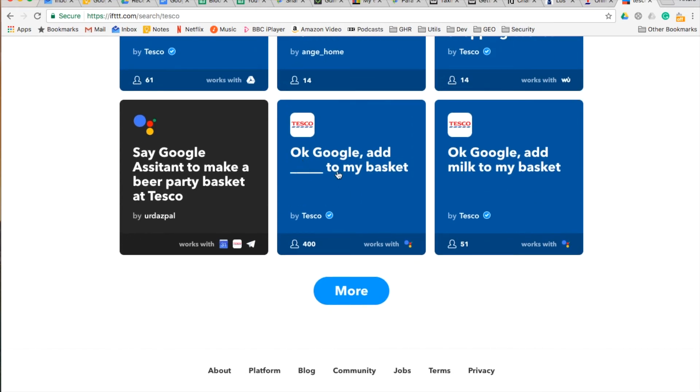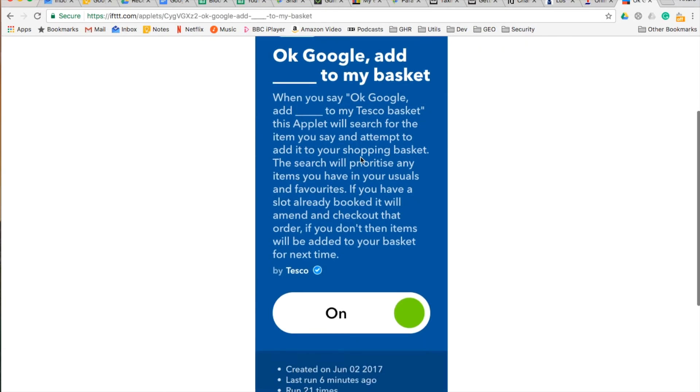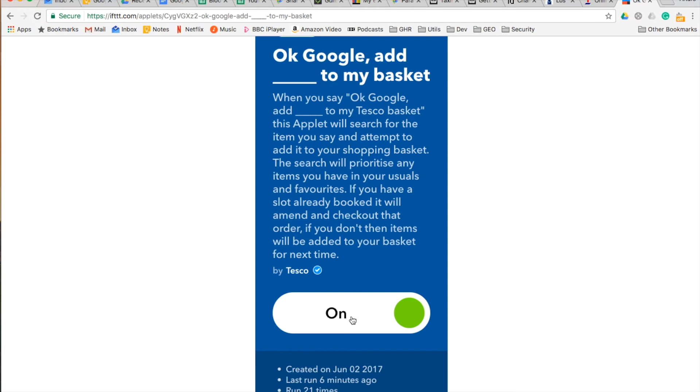Google to my Tesco basket. Click here and it is as easy as enabling it. You will have it disabled here, off. You click here and it will ask you to log into your Tesco account.